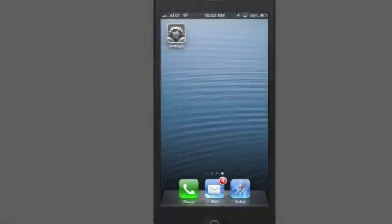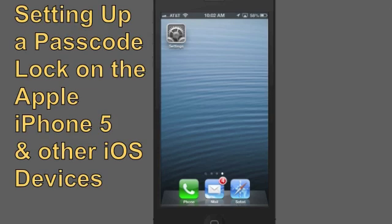Hey, it's Kevin Purcell for GottaBeMobile.com and I've got the Apple iPhone 5. I want to do a quick how-to for setting up a passcode lock.